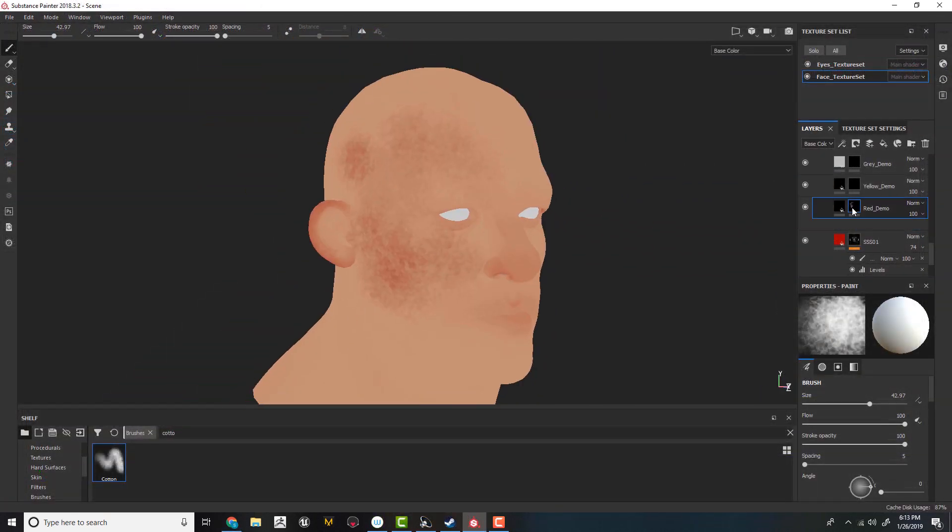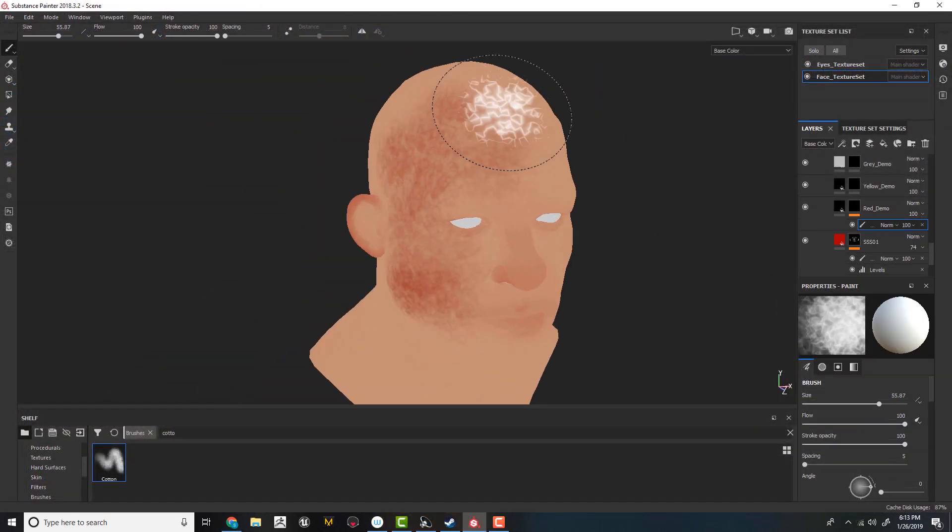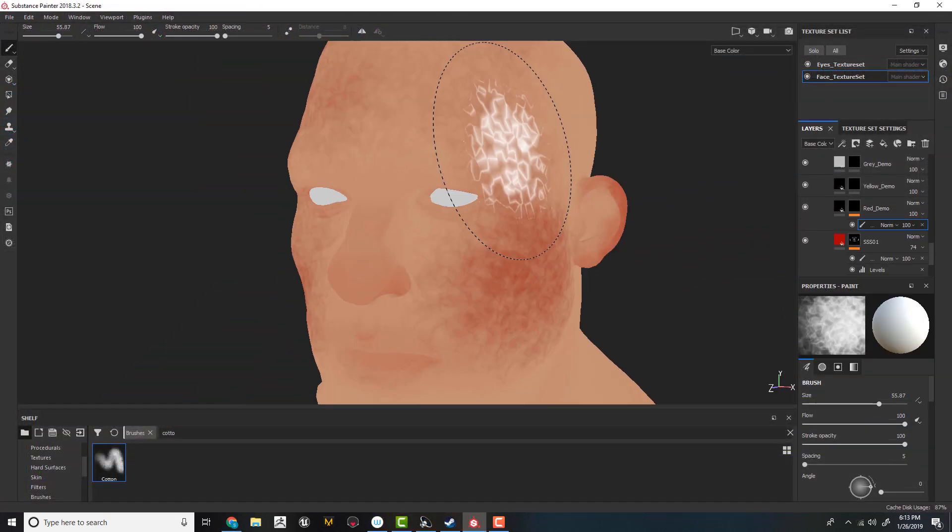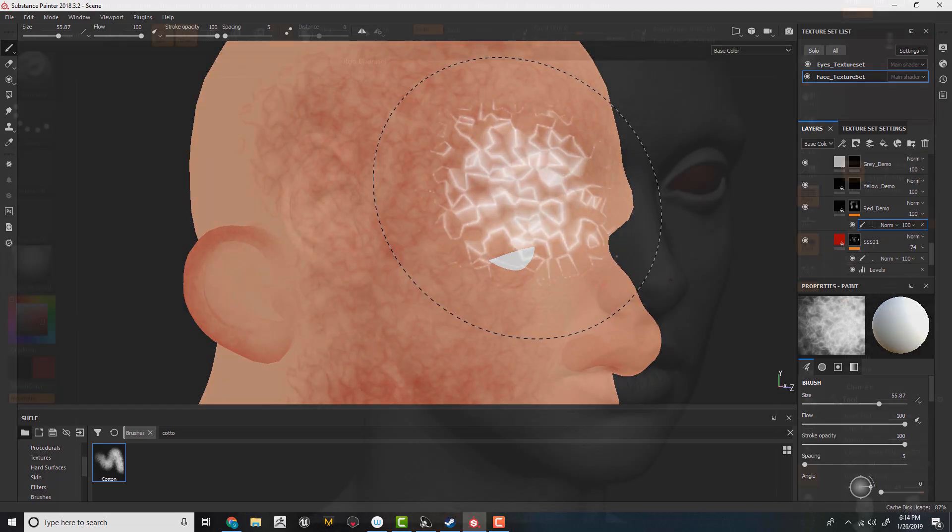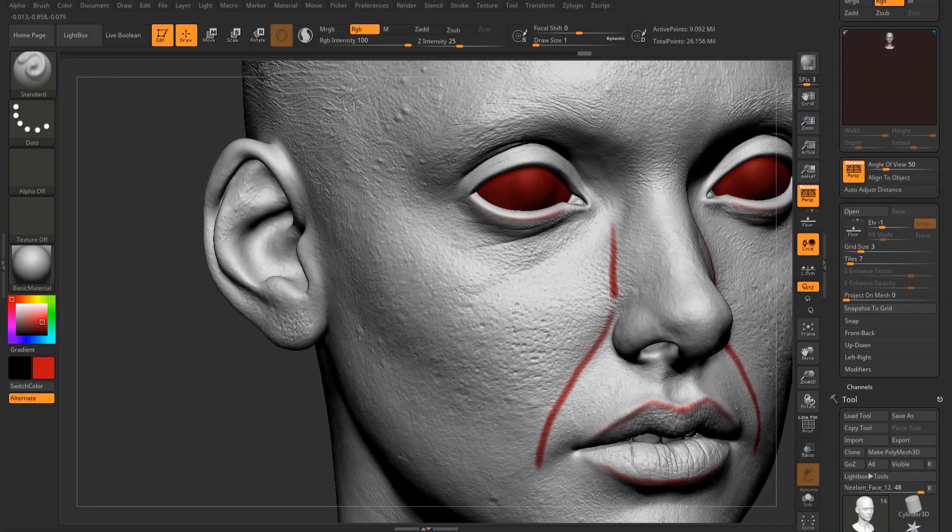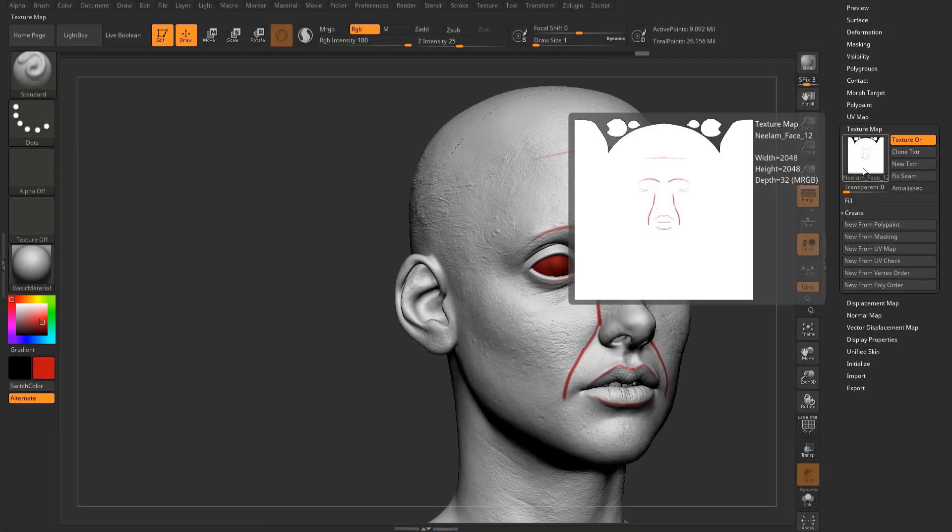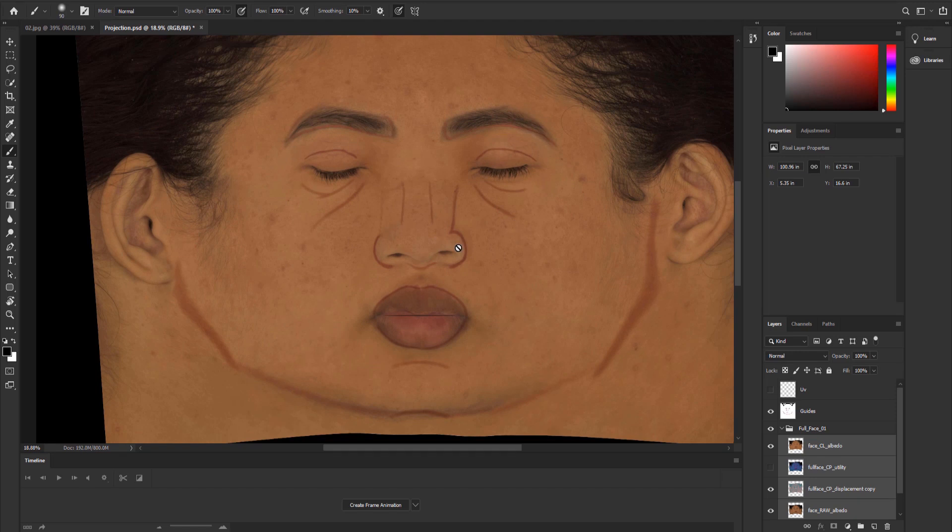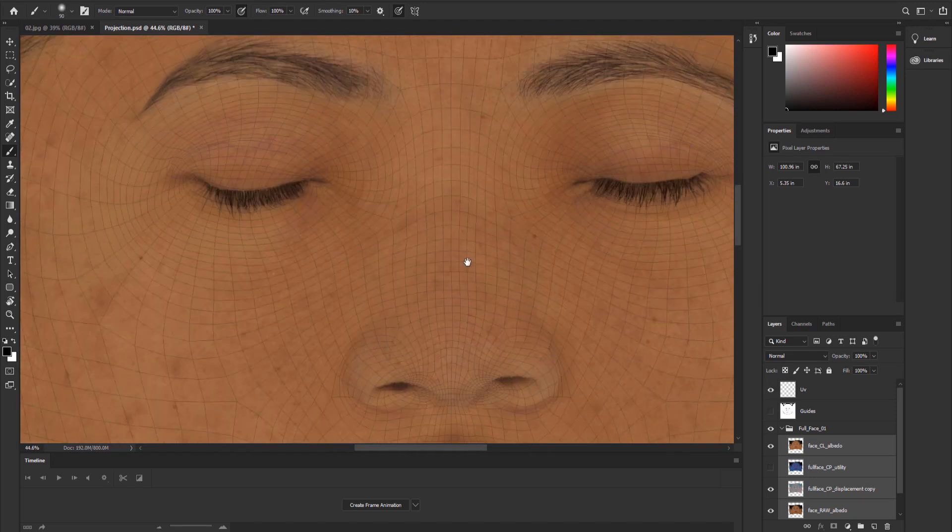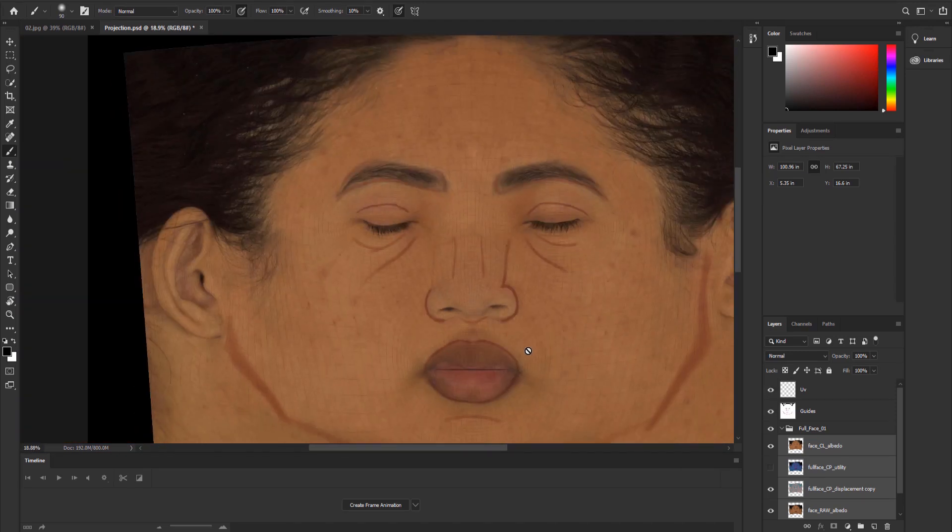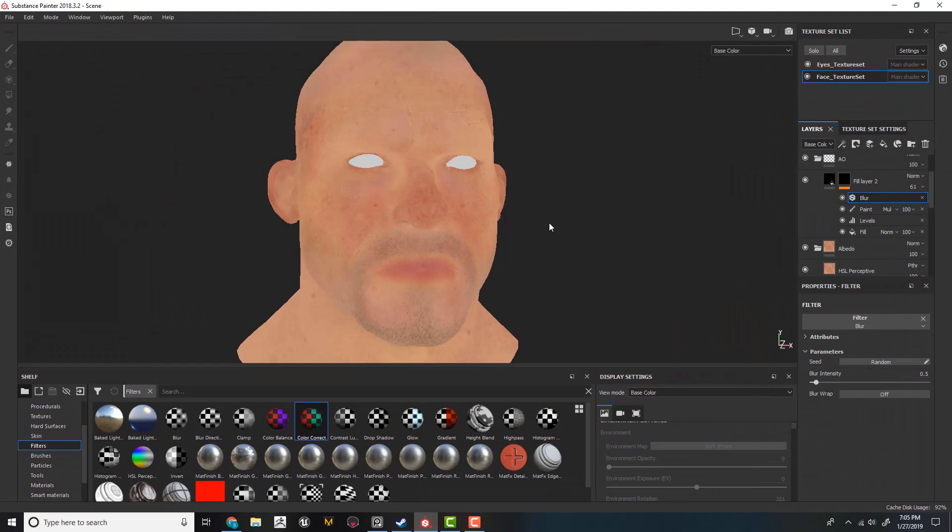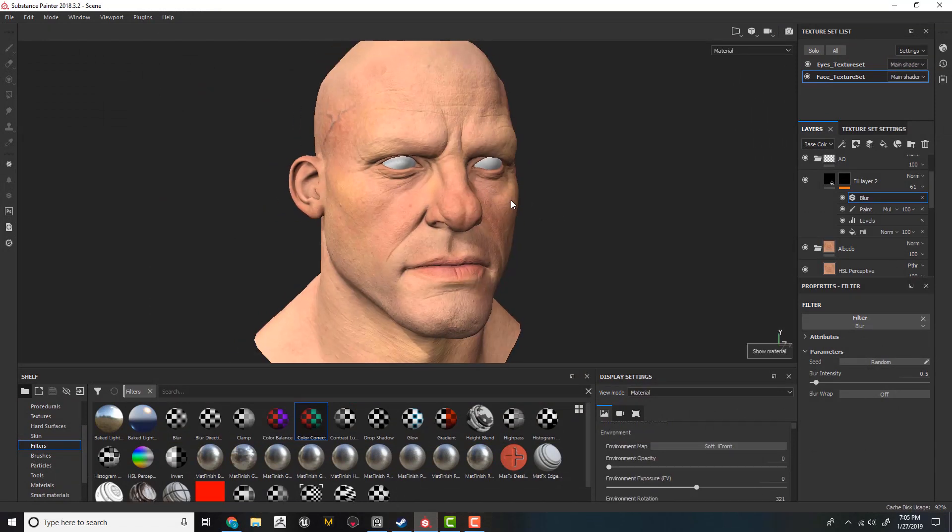Then we will texture a face from scratch to get as close a result as to texturing XYZ maps. There will be a brief section about XYZ maps, like what they are and how to use them. But the majority of the course will involve us creating things on our own.